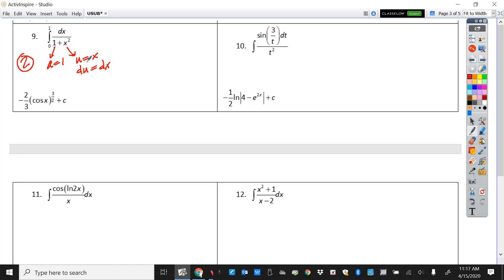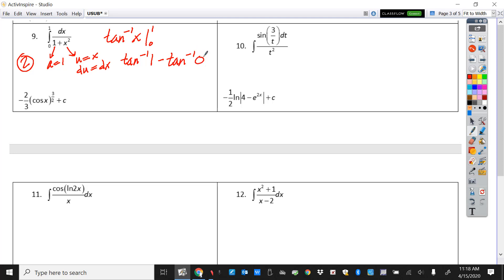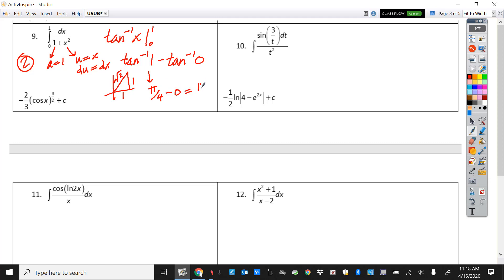We can just apply our arc tangent formula. The formula gives one over a — but that's one over one, so I'll leave that blank — then arc tangent of u over a, which is x over one, just x, from zero to one. That's arc tangent of one minus arc tangent of zero. Arc tangent of one: where is the tangent equal to one? It's a picture of pi over four. Arc tangent of zero is zero. So you end up with pi over four.